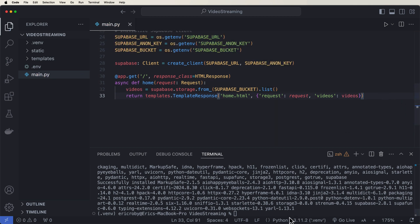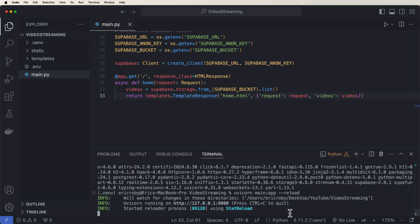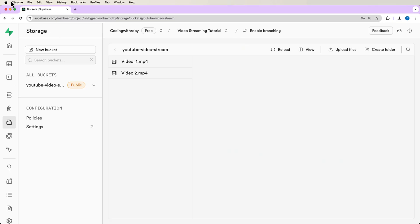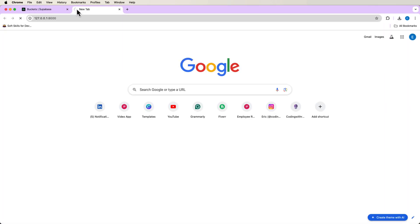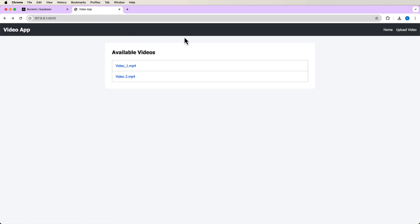Alright. So if we go ahead and just run this application by saying uvicorn main:app --reload. And we go to this page. We can see that we get video one and video two. Now if you click it, nothing's going to happen. It's just going to error out. And that's because we don't have any functionality yet. But there we can see both available videos.